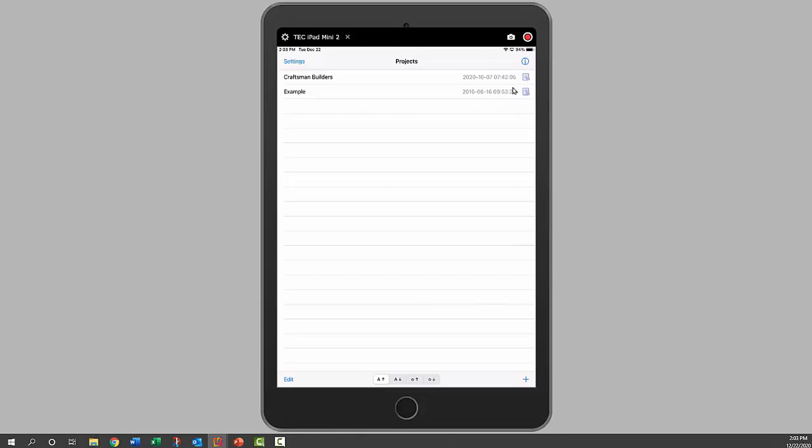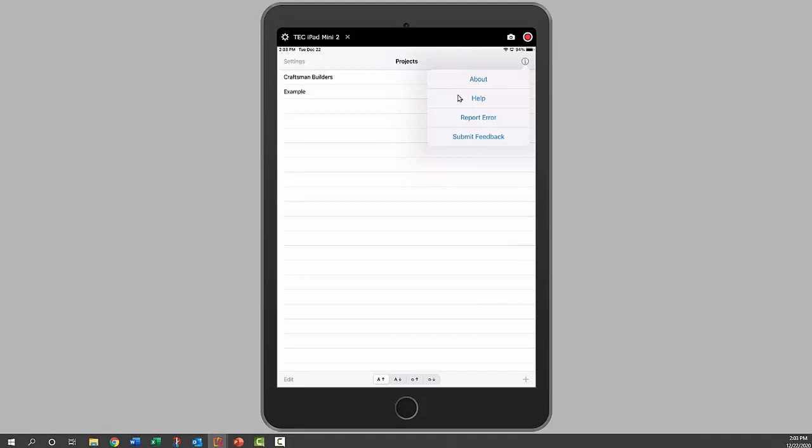Next we'll look at the information page. About will tell us what version of the app we have. Help will give you information and help you through using the app.